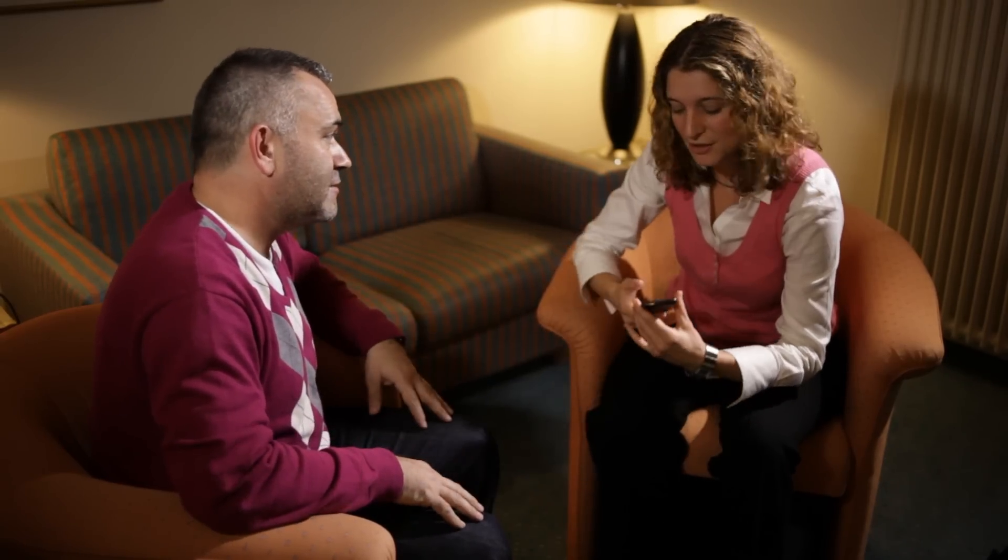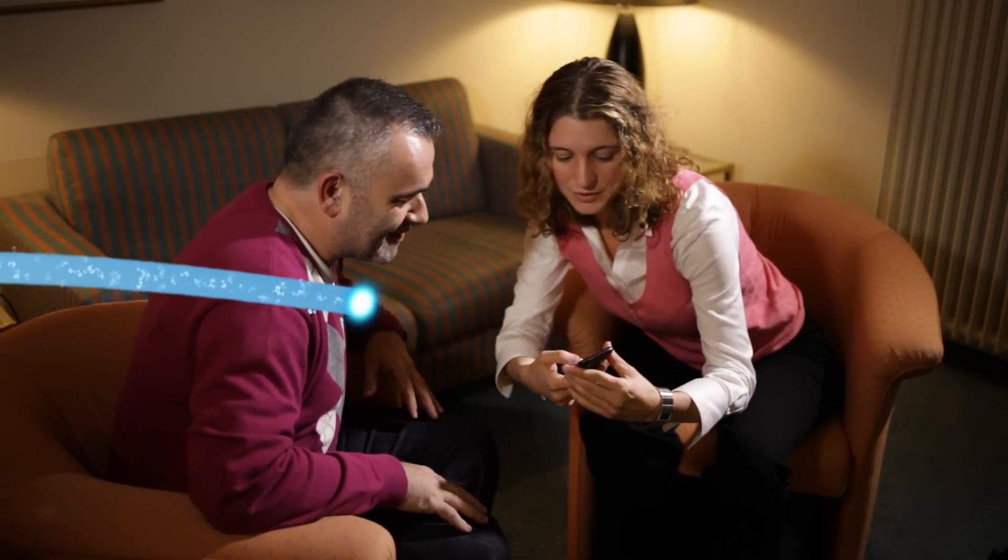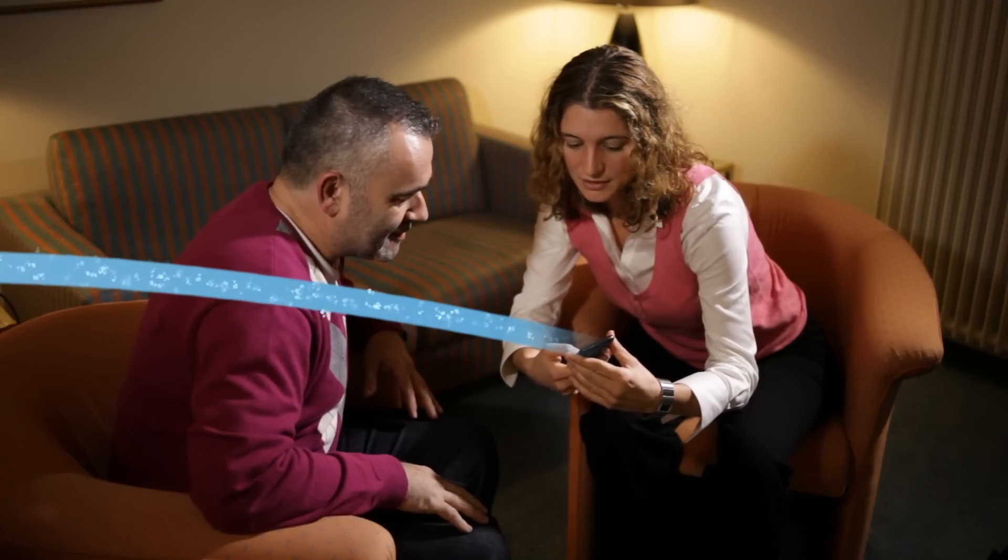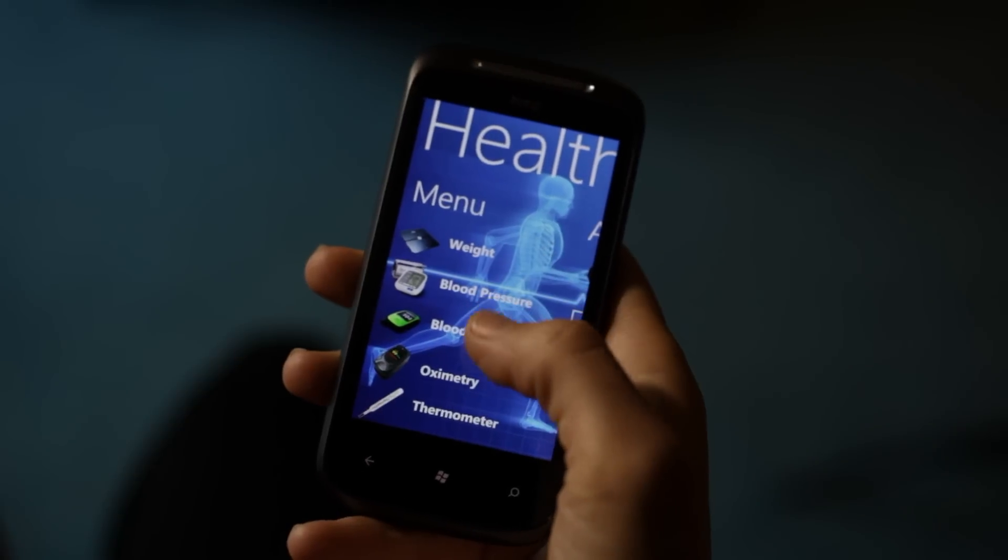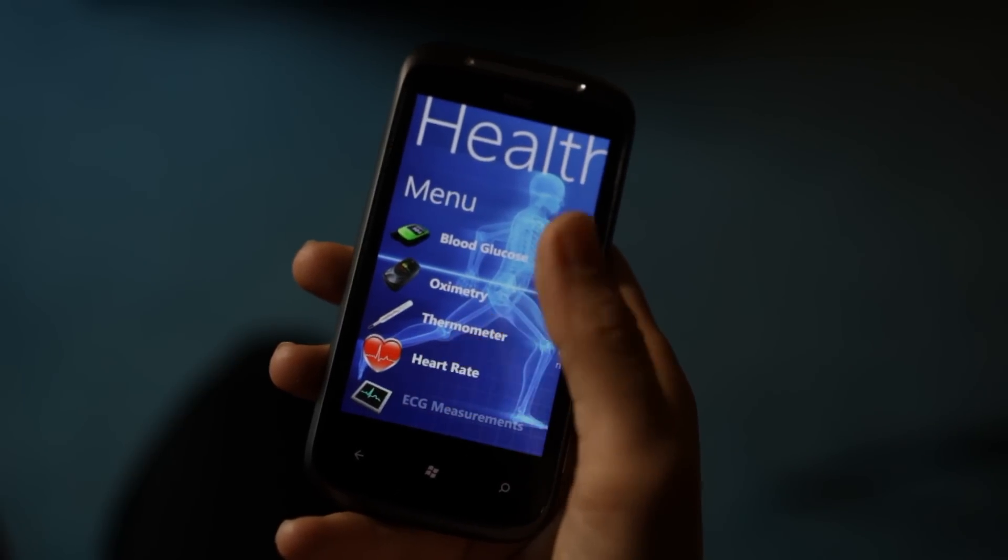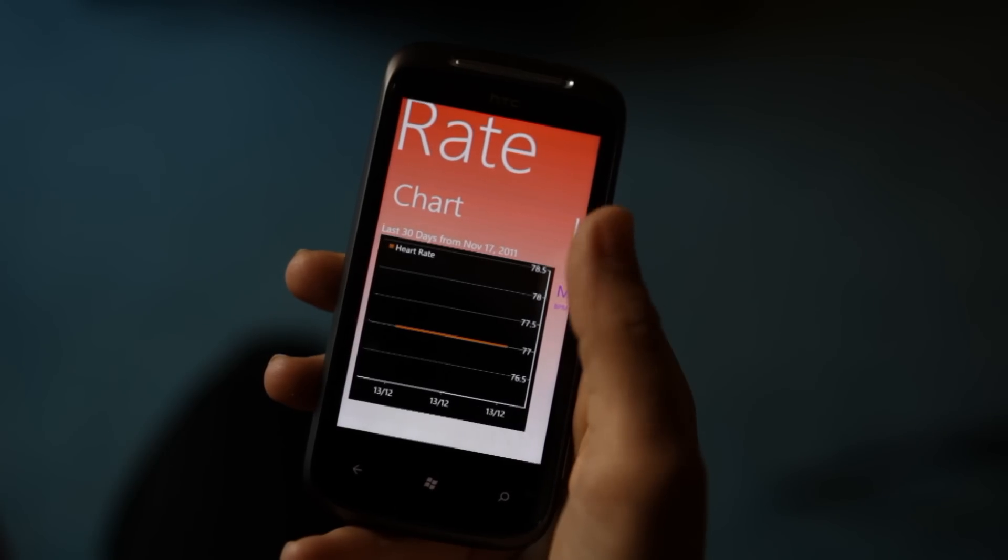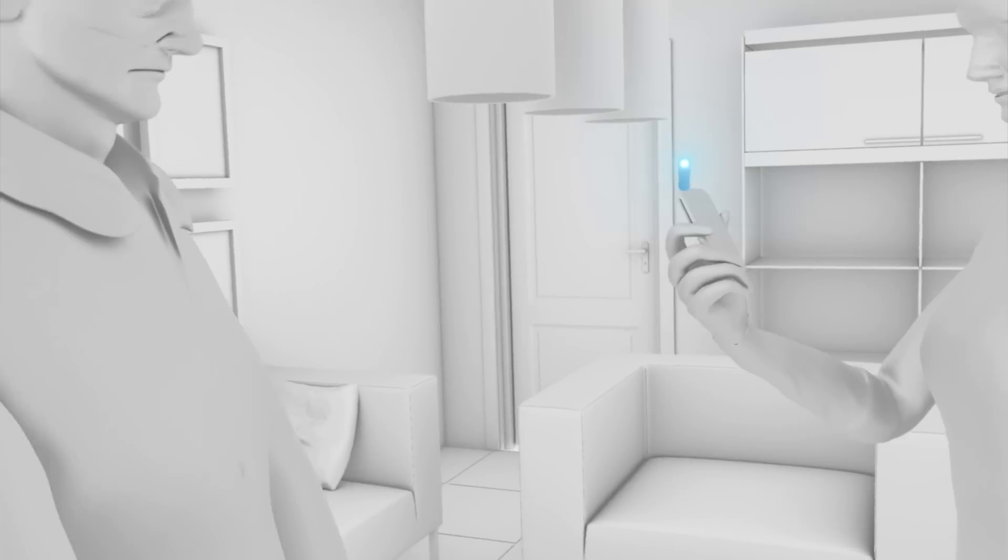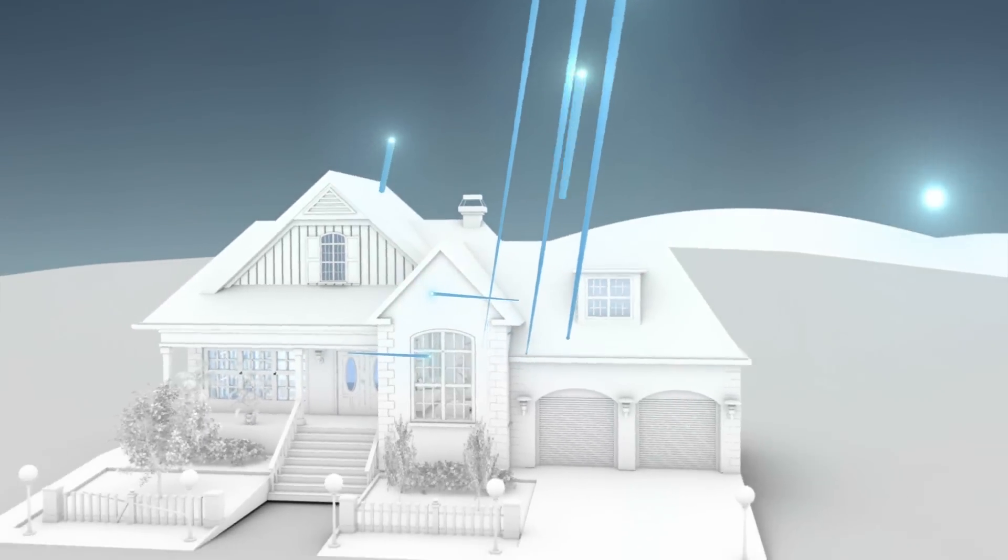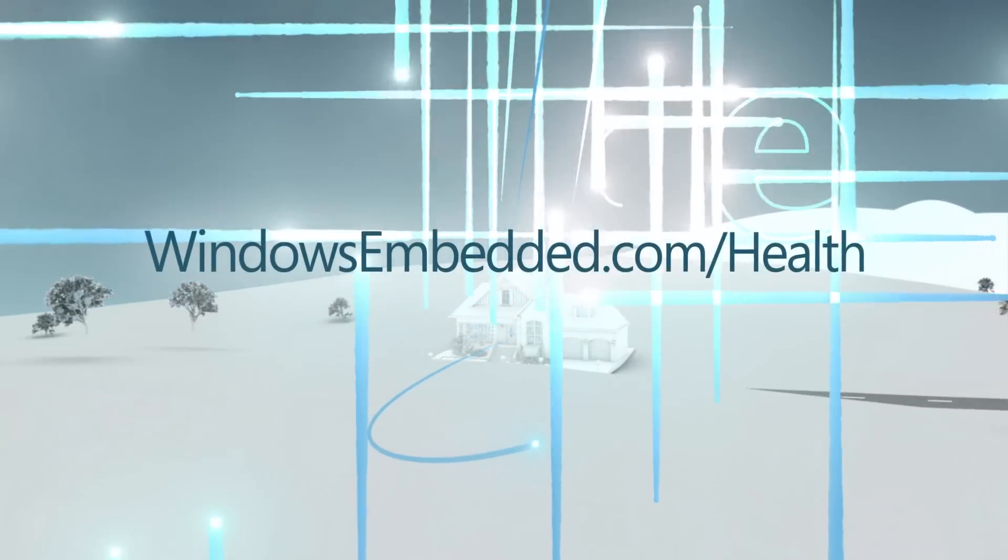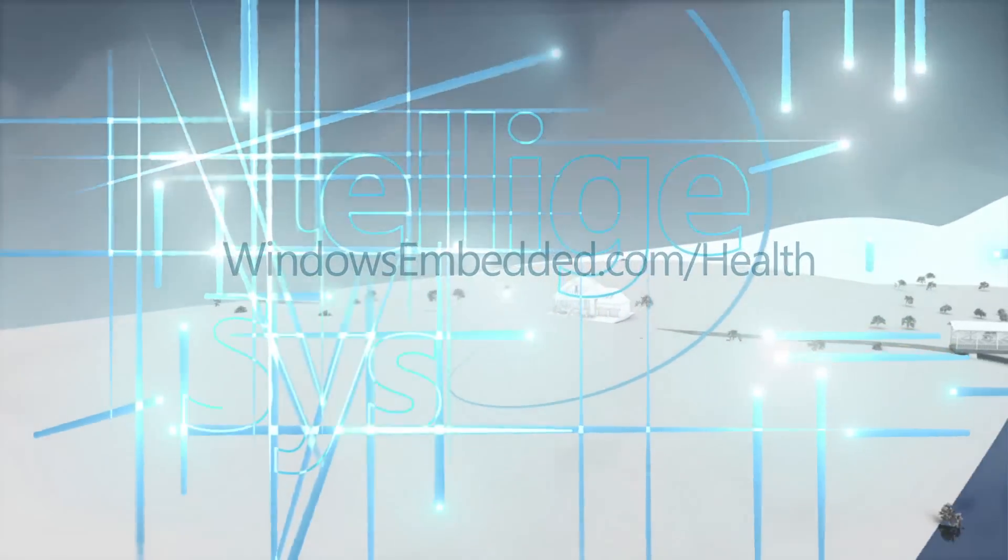Microsoft and its partners are focused on providing a comprehensive set of software tools, services, and solutions that are trustworthy, efficient, and flexible to meet the evolving needs of today's healthcare professionals and their patients. To learn more about the solutions featured in this video, visit windowsembedded.com/health.